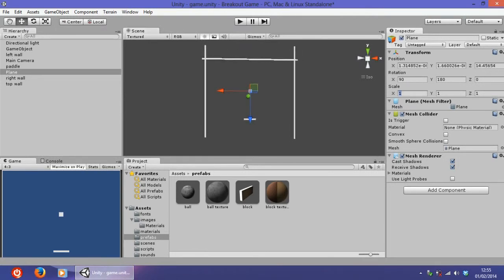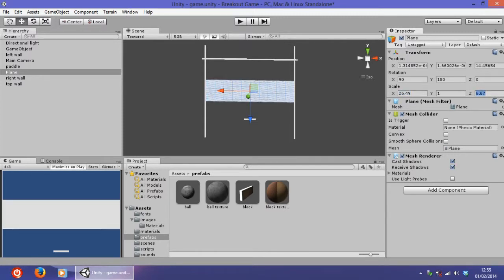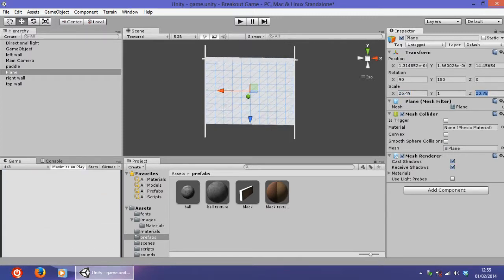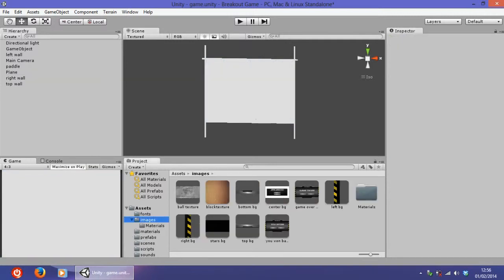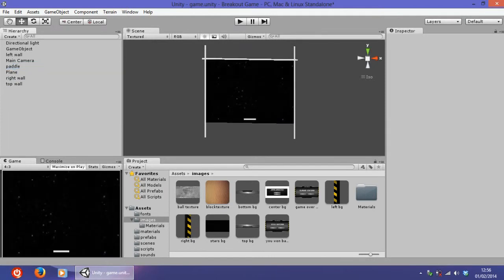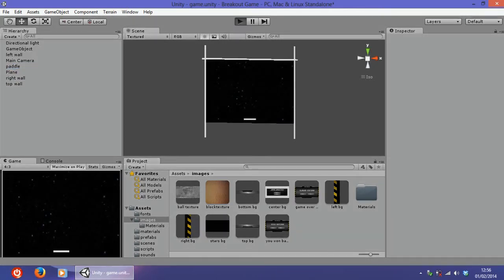Now we have to scale it up on the x. Don't be too exact because it is just a background. Go to the images and drag the stars bg onto the plane, and that's done as well, simple as that.